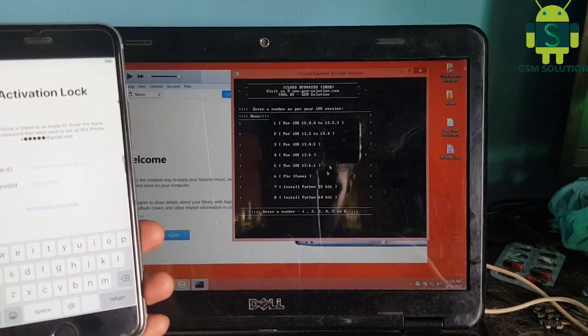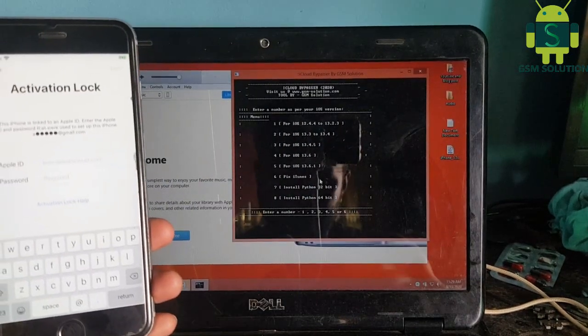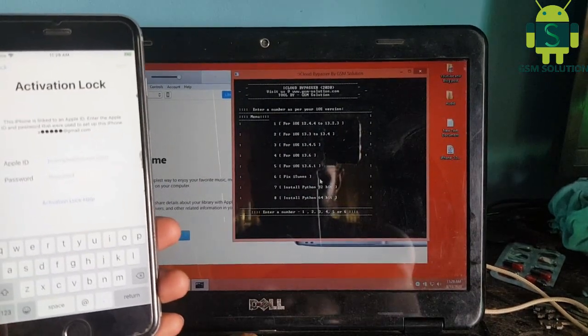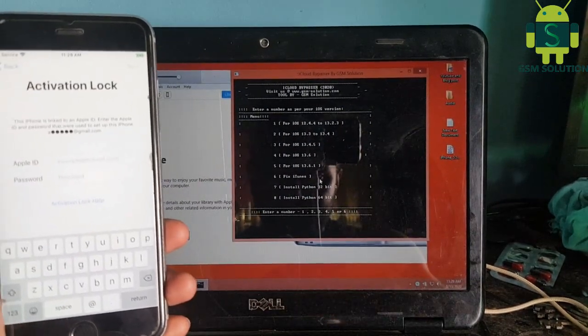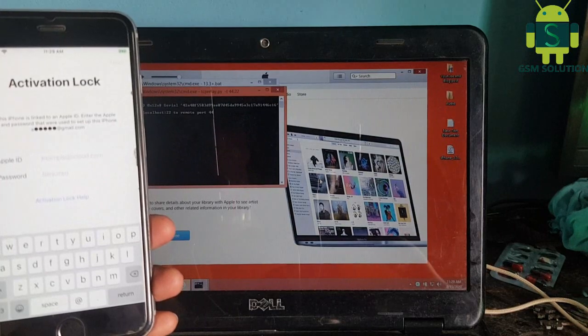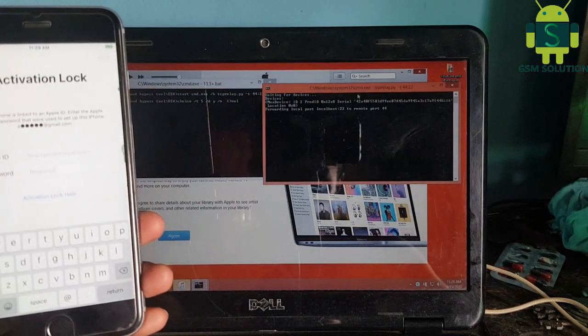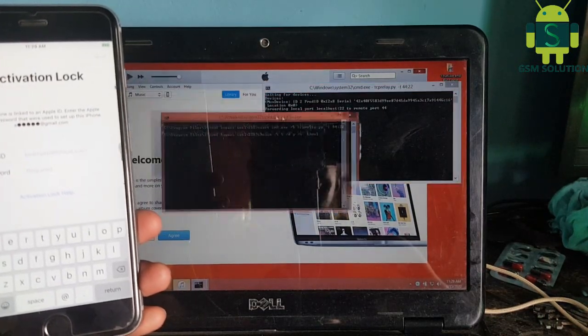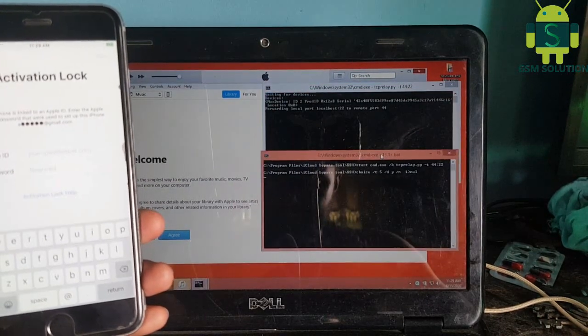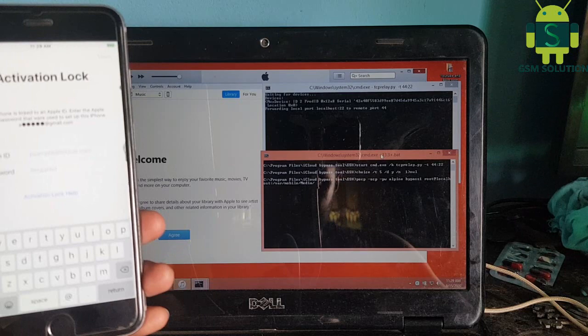Install the iCloud bypass latest tool and open, input number 5 because my device is iOS 13.6.1, then click enter key.